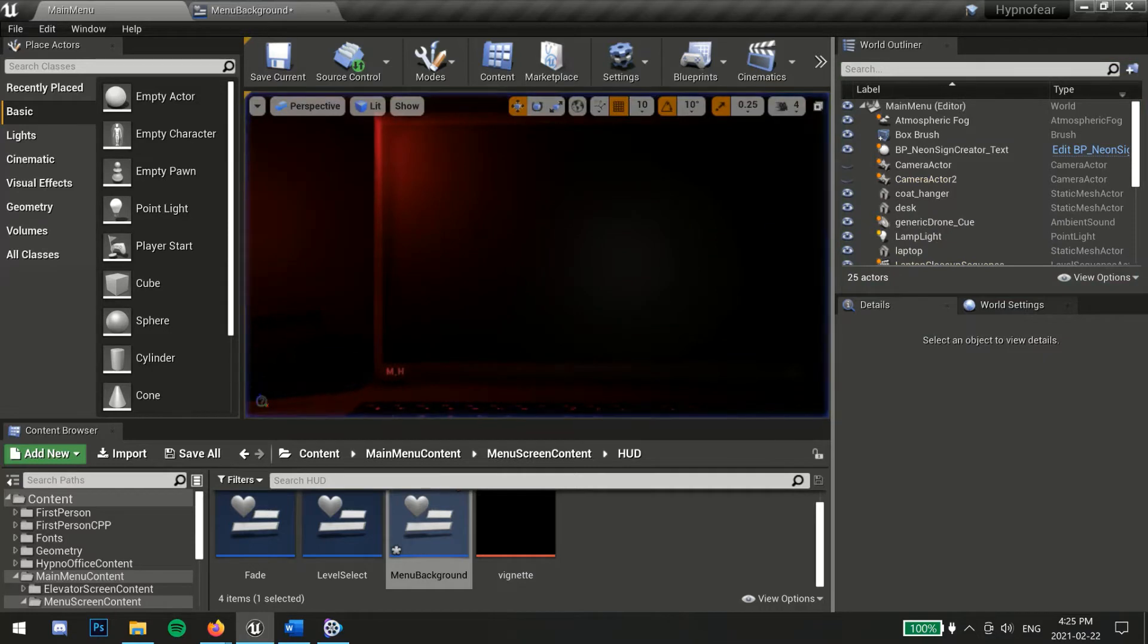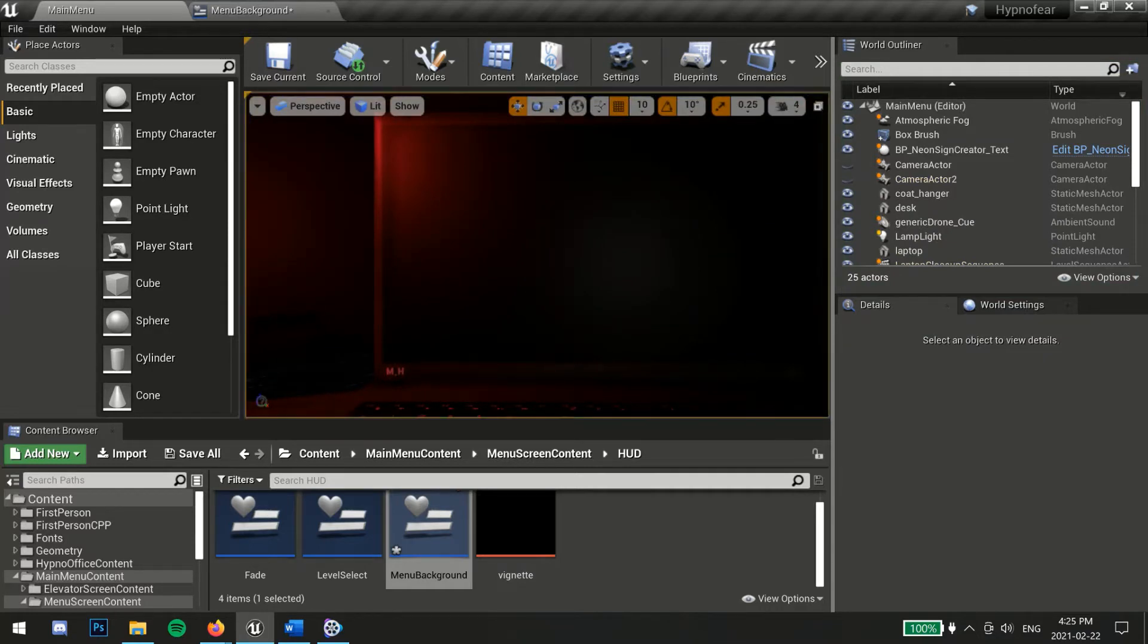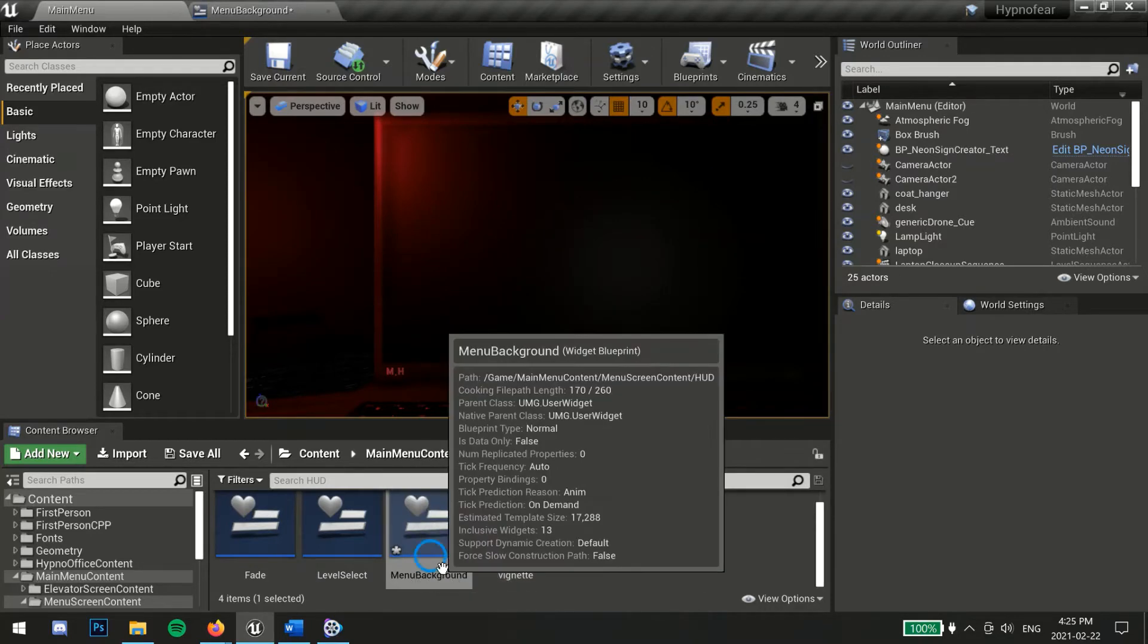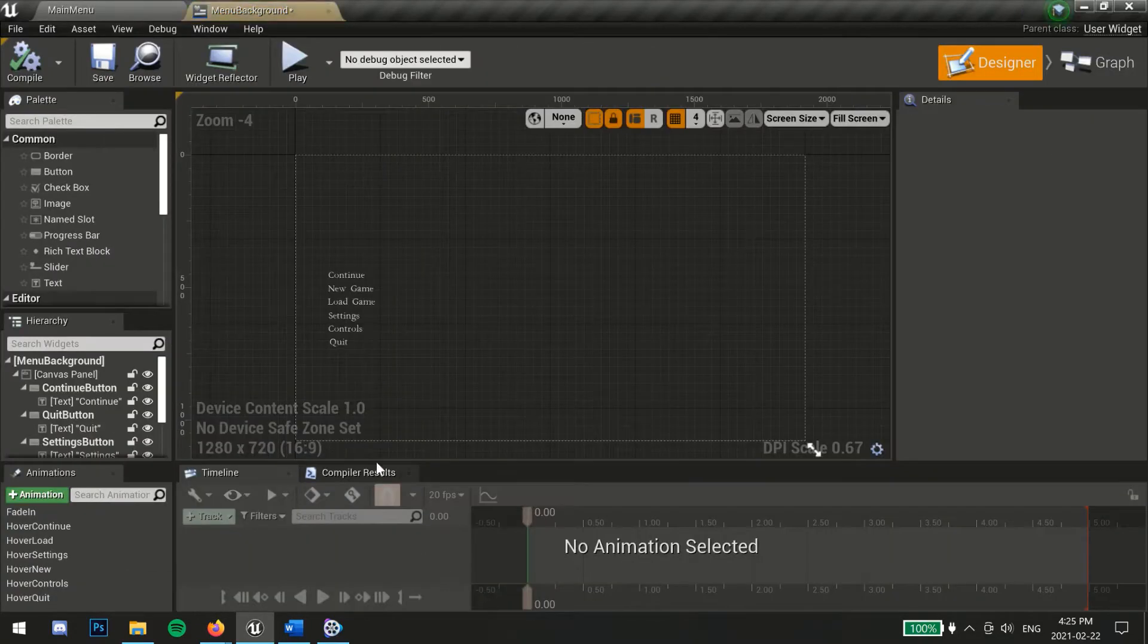You could also use a similar method to just change one camera position on button click. First you will need to create your menu widget if you haven't already.